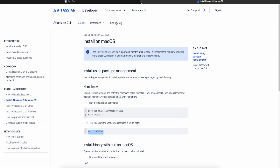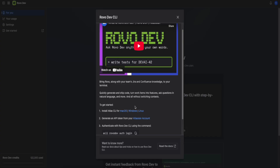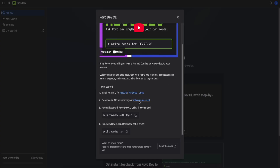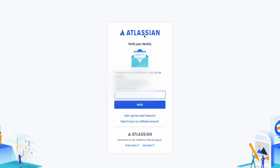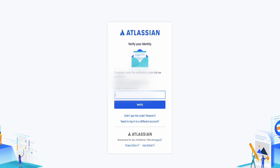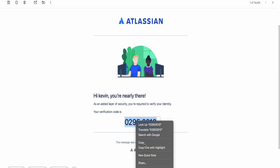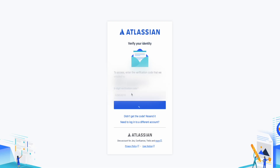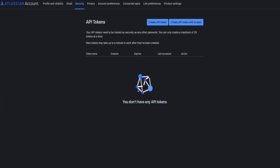To confirm it's successfully installed, copy part two of the command, go back to Terminal, paste it in, press enter, and you should see something like 'acli version' and the version number. Now go back to your other window. It's time to generate your API token — click on 'Atlson Account.' It will send another verification code to your email.